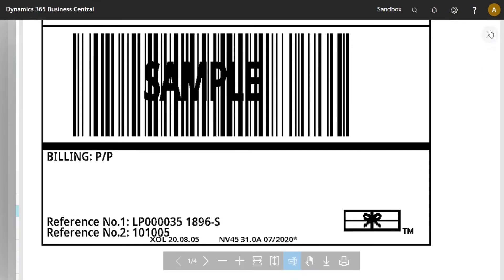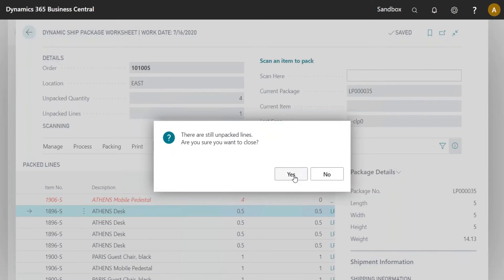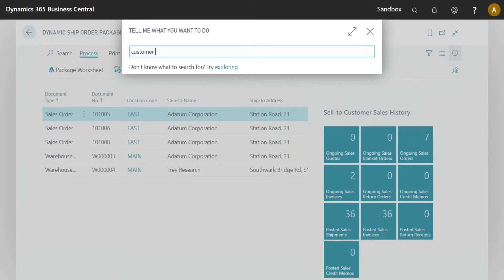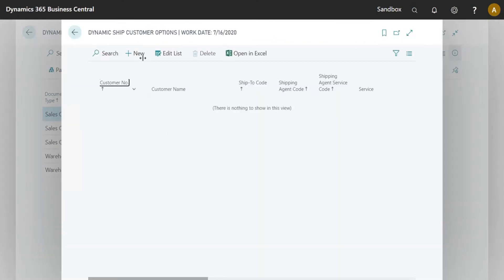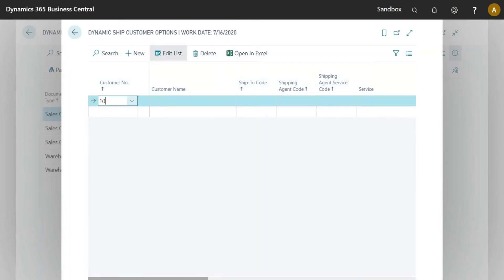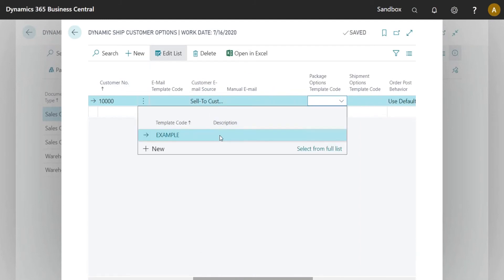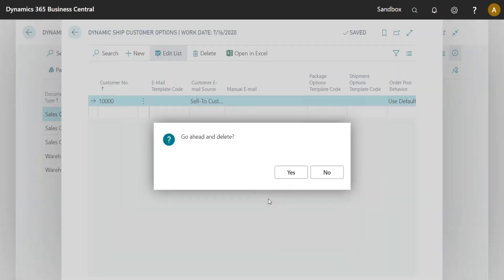If your customer always wants the same information on the label, there are two ways to configure that. One way is through Customer Options — an existing feature — where you go in, create an entry for a specific customer, and that customer can then have a package options template with whatever placeholders you want in the Print Custom field.